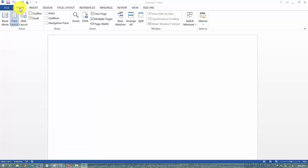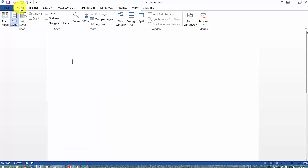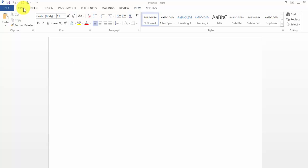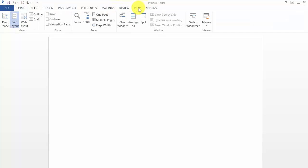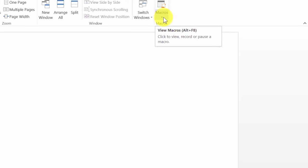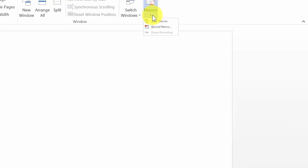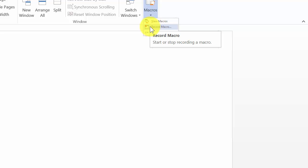To get to the macros, go under the View tab in Word and then go under the Macros option. Then click on Record Macro.